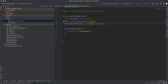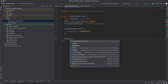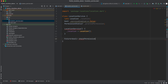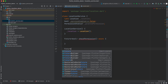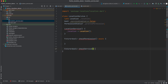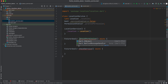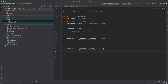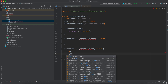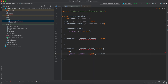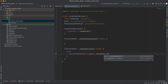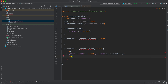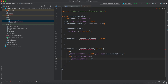We want to check if the service is enabled; if it's not, we'll ask the user to enable it. First, let's create a private async Future<bool> called _checkService. Inside here we'll use try, and we'll say serviceEnabled is equal to await location.serviceEnabled(). After that, we check if serviceEnabled is false — meaning the service is disabled — and if so, we say serviceEnabled is equal to await location.requestService().